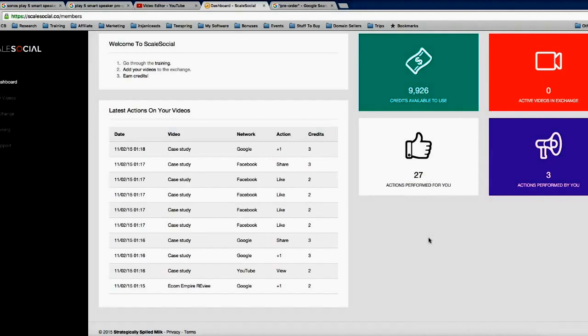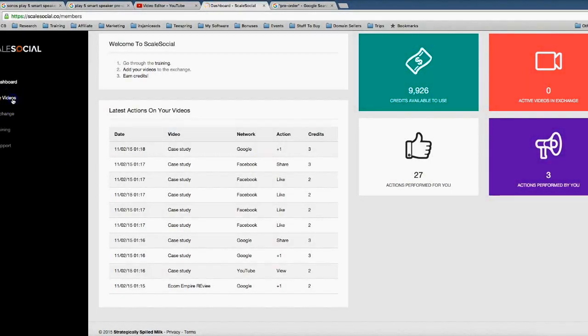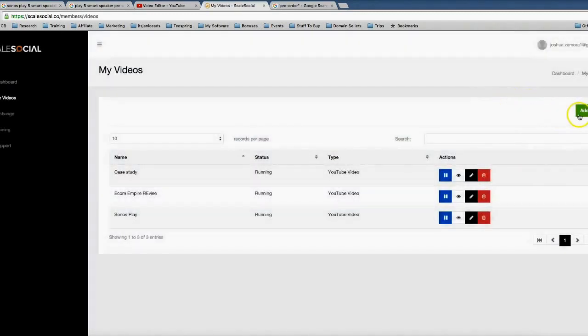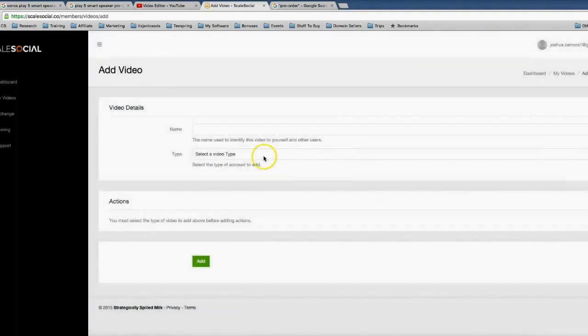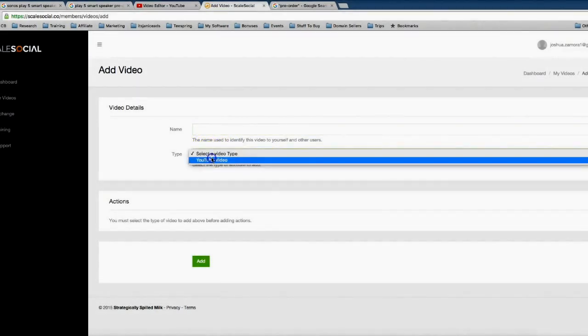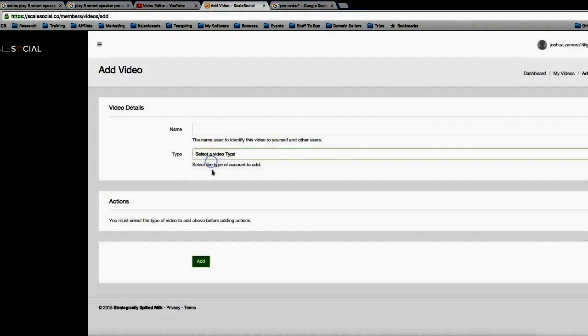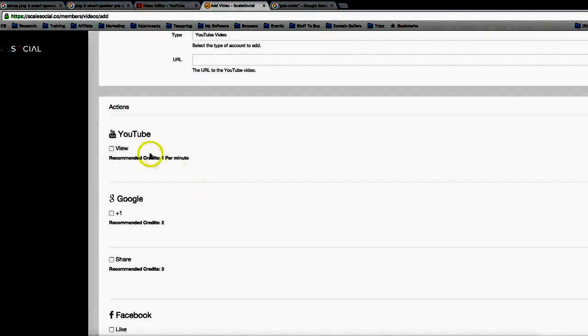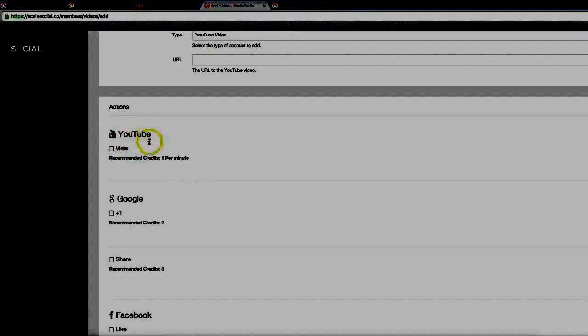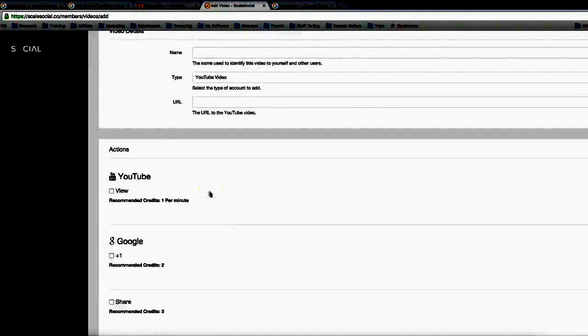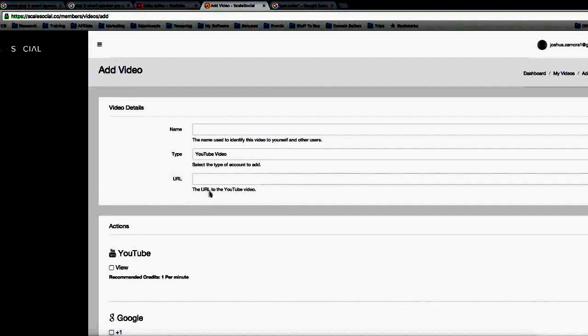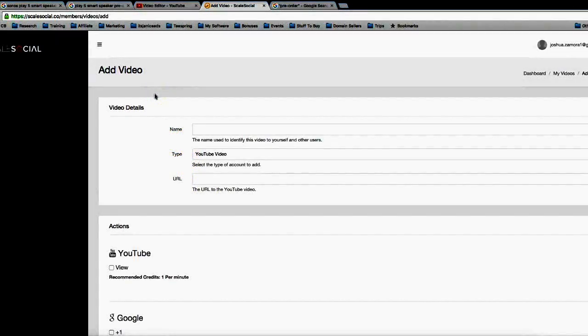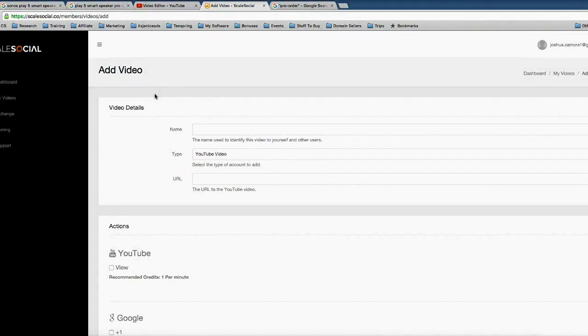And that's the power of Scale Social. You can come in here and quickly and easily add your videos into the exchange. So if I come here and click add here, you just name your video, you select the YouTube video URL, and then once you add the URL here, you can set what actions you want performed to your video. So you can get YouTube views, Google Plus ones, Google shares, Facebook likes, Facebook shares, and much more. You can come in here and absolutely obliterate the first page of Google by getting real social signals sent to your videos.